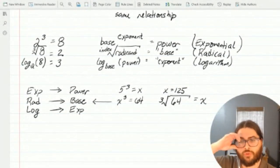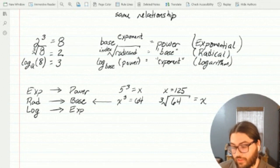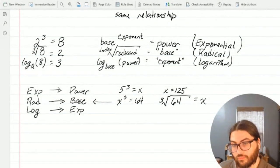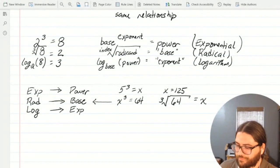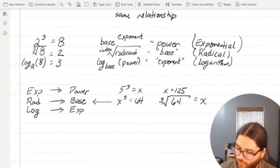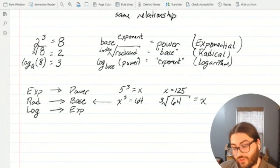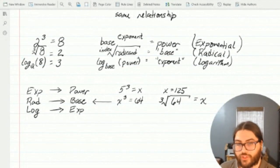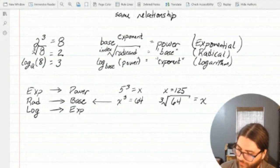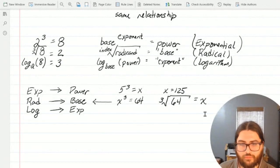Transforming from an exponential statement to a radical statement gave me something I could work with. My calculator could figure out what the cube root of 64 is. Before, my calculator really couldn't handle x to the third power equals 64 directly. So I started with an exponential statement but transferred it to a radical statement to actually figure out what it is. I plug that into my calculator.